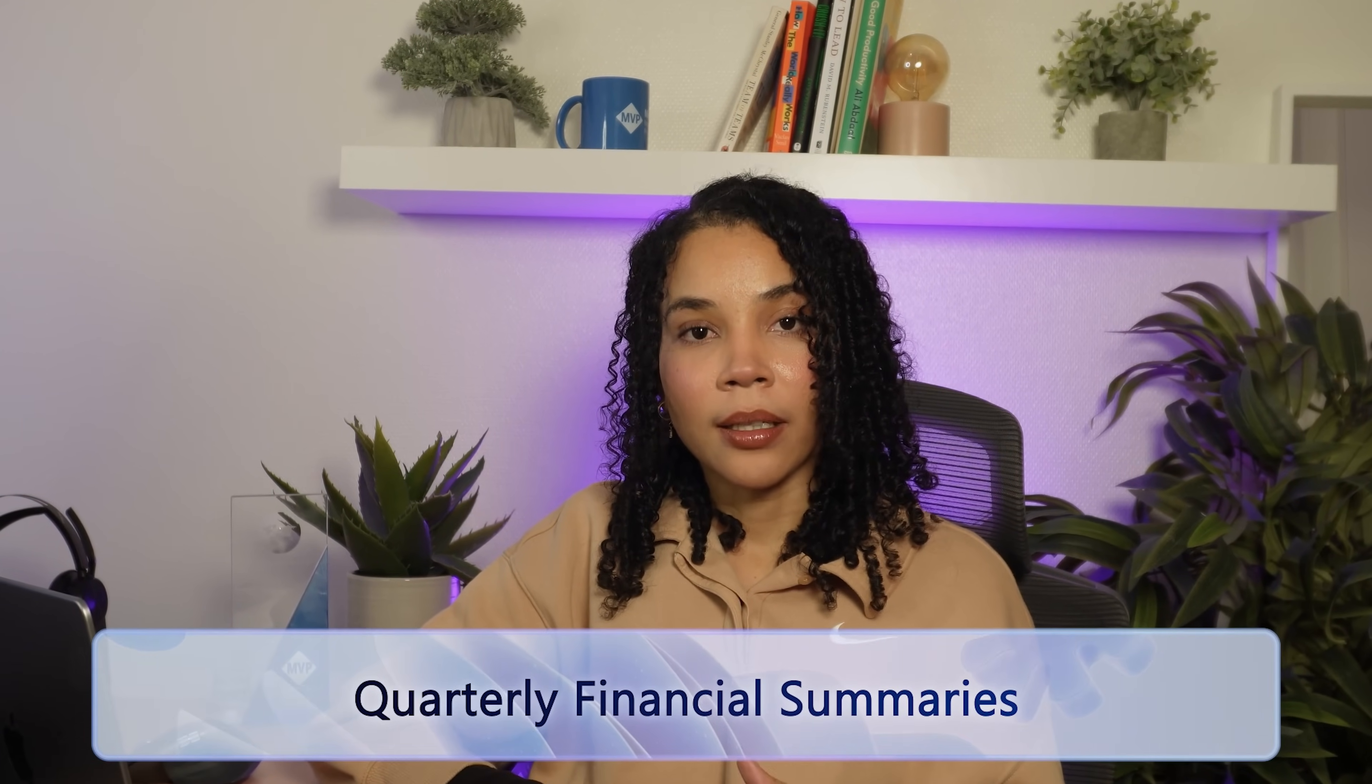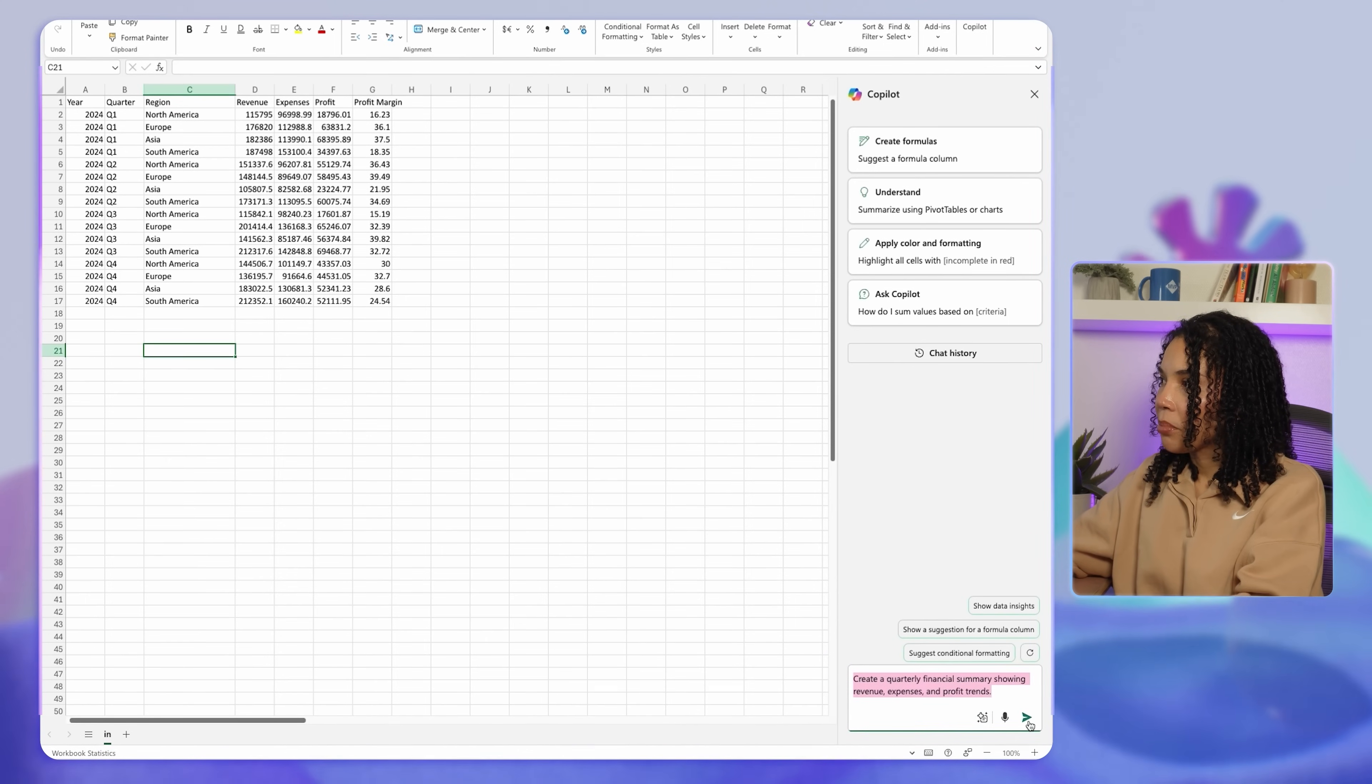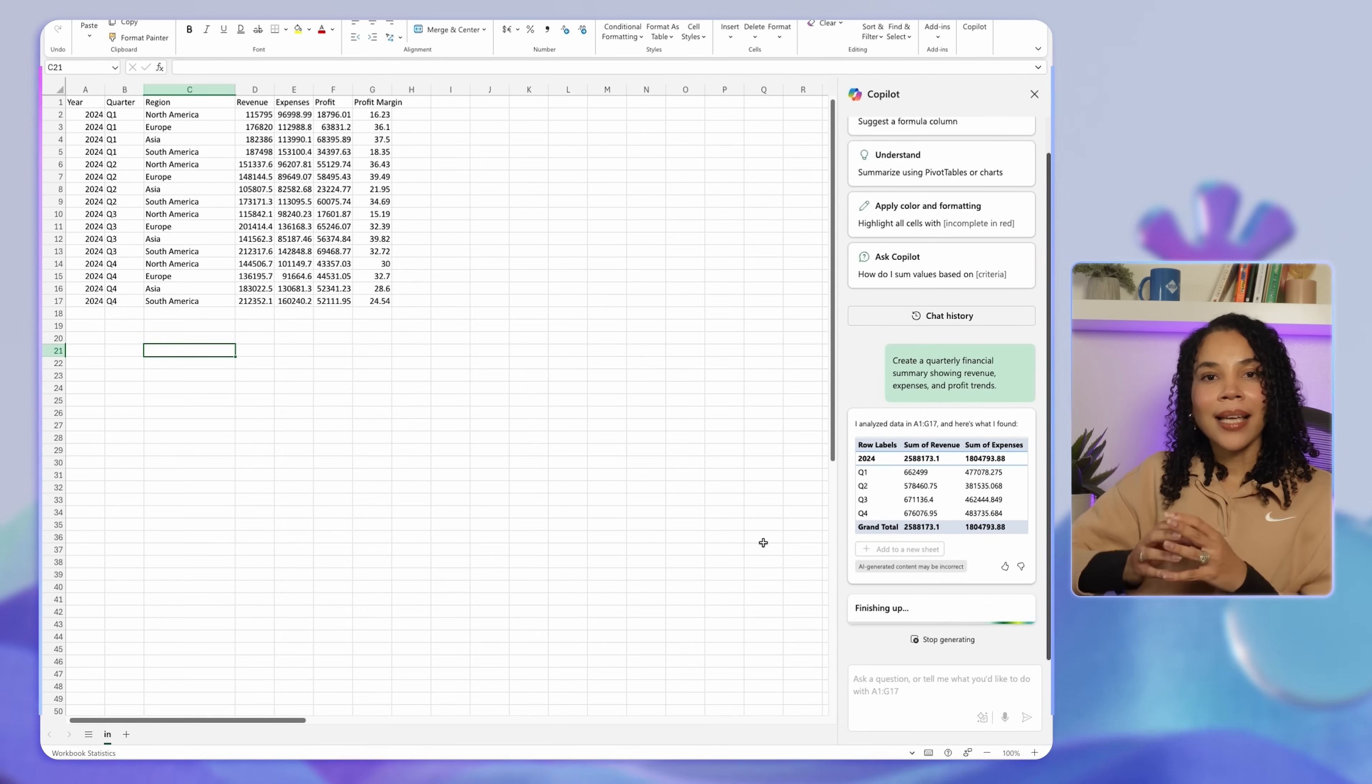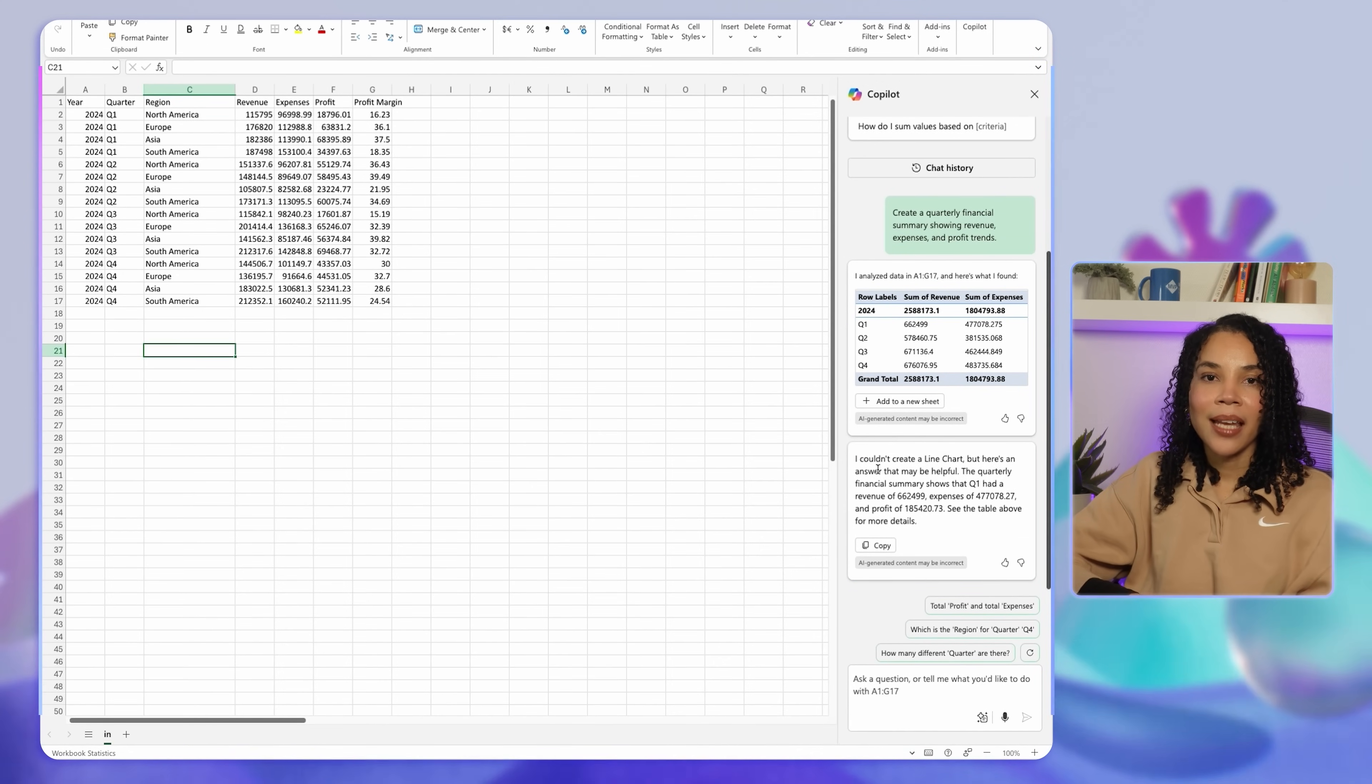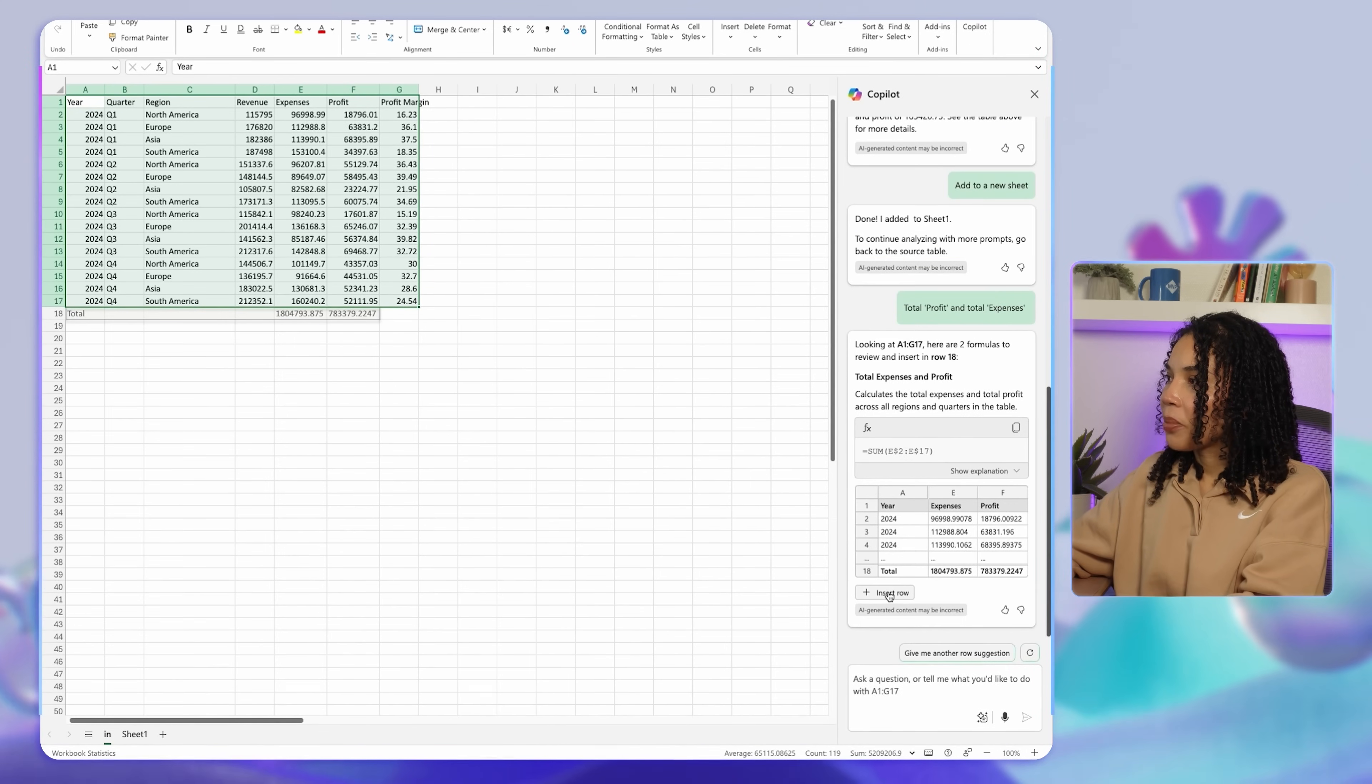If you need to prepare a financial summary for a quarterly review meeting, Copilot can help with this as well. In Copilot, you can type 'create a quarterly financial summary showing revenue, expenses, and profit trends.' Copilot formats the financial data into a concise summary with key metrics, making it easy to present during meetings. This saves you time and ensures accuracy in your financial reporting.